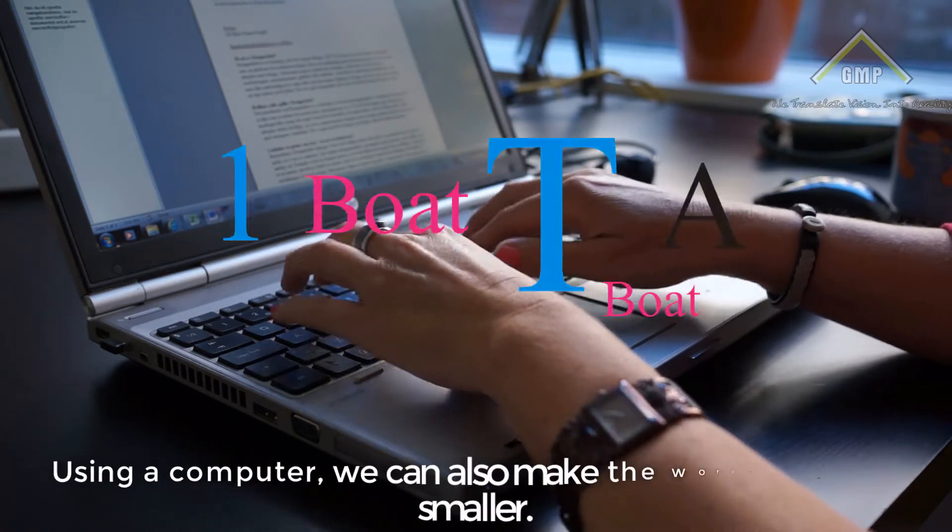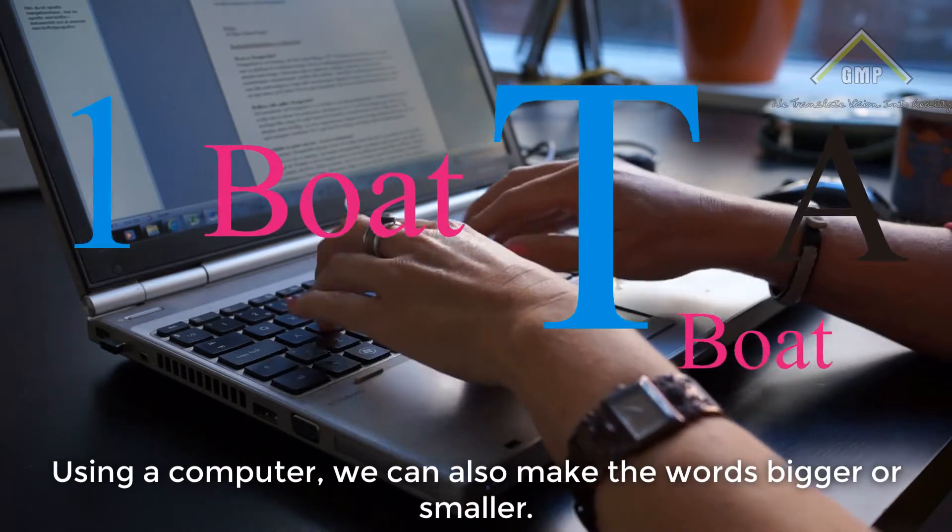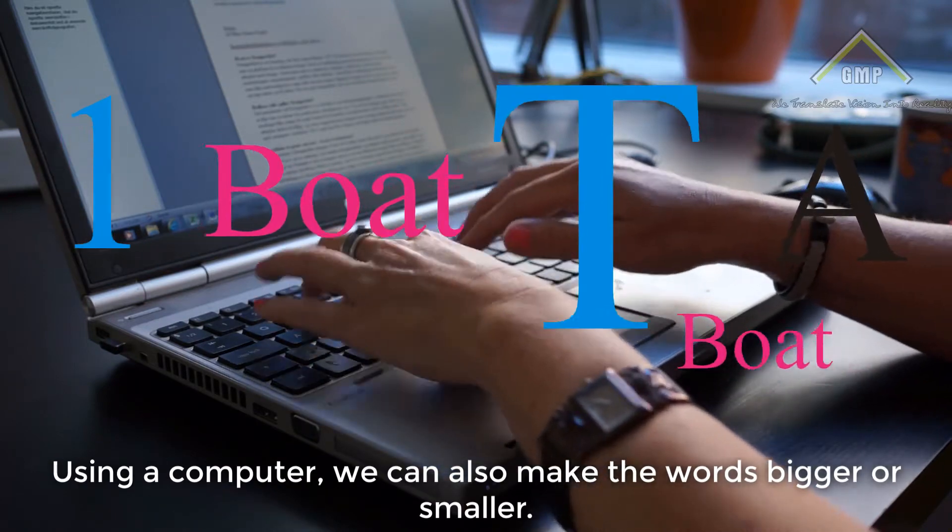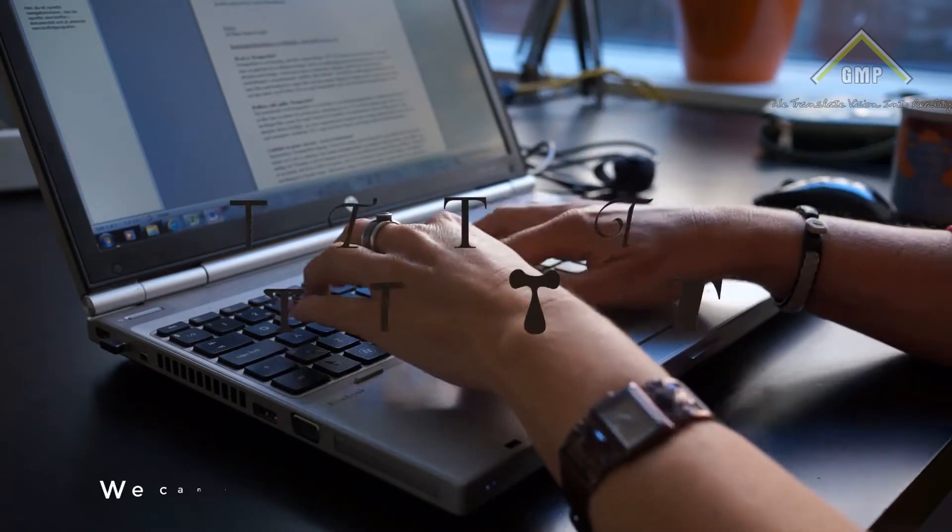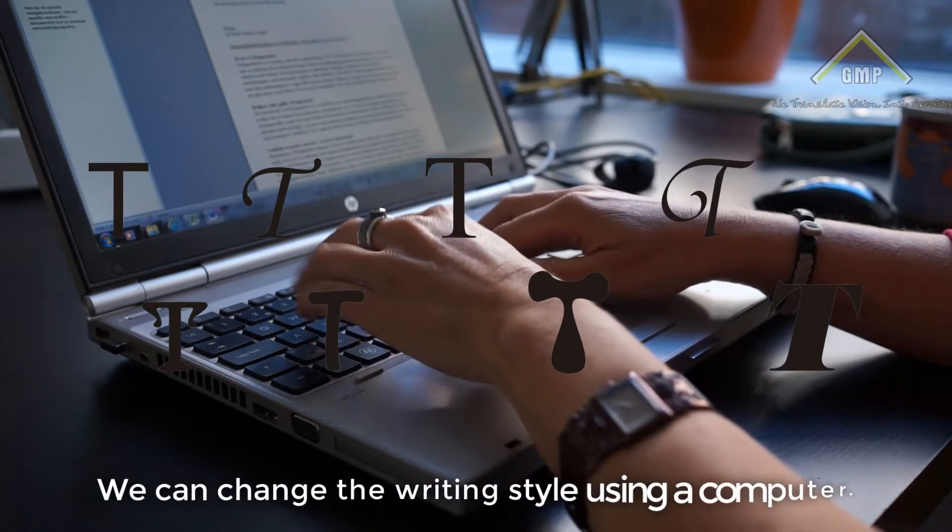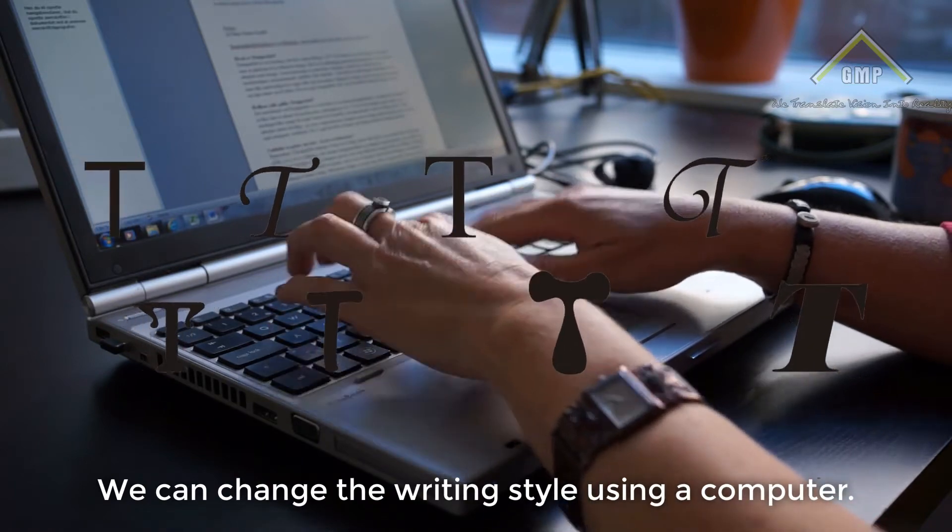Using a computer, we can also make the words bigger or smaller. We can change the writing style using a computer.